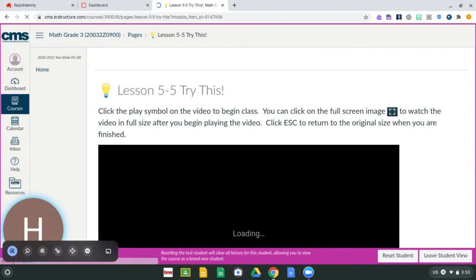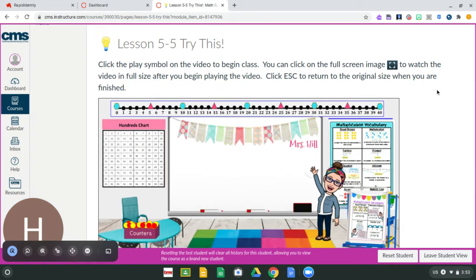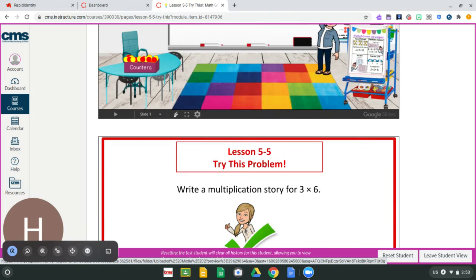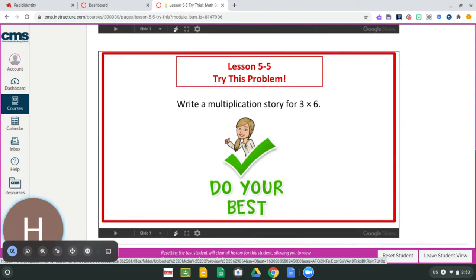You are then going to find yourself at the try this problem. If you go down, it's going to be another video from the teacher on the page before, and you're going to watch the video and she's going to read to you the try this problem. Again, it's also going to be written at the bottom.